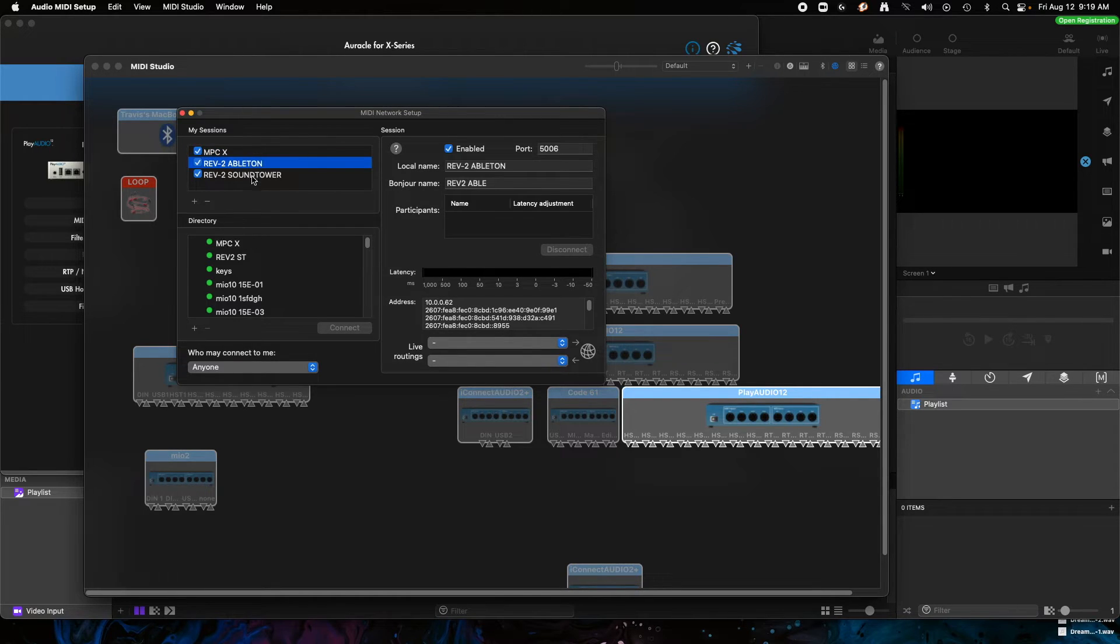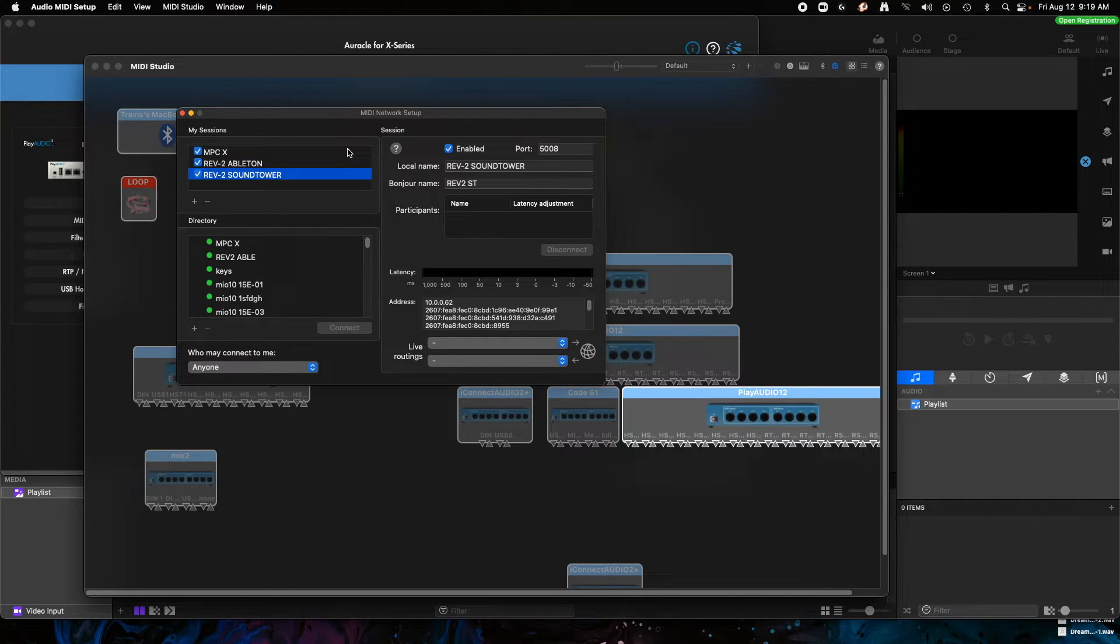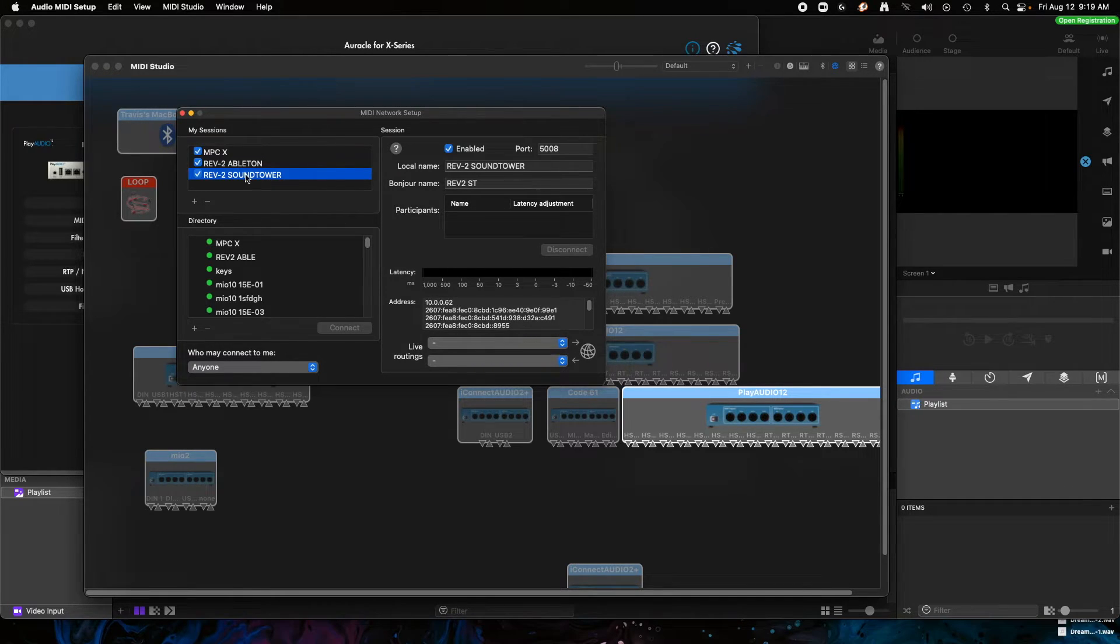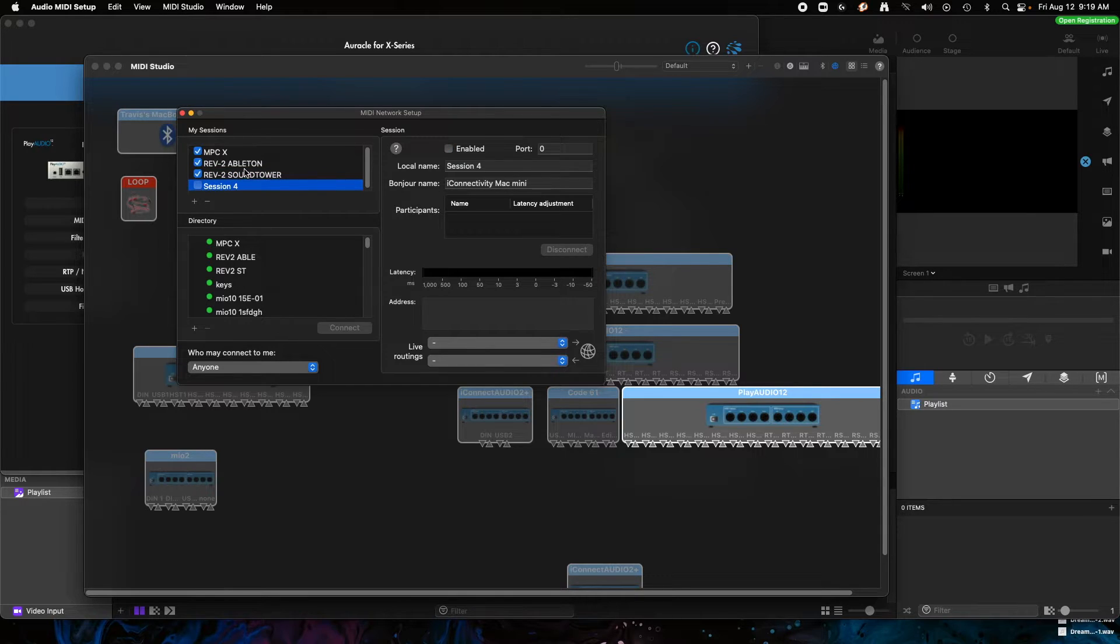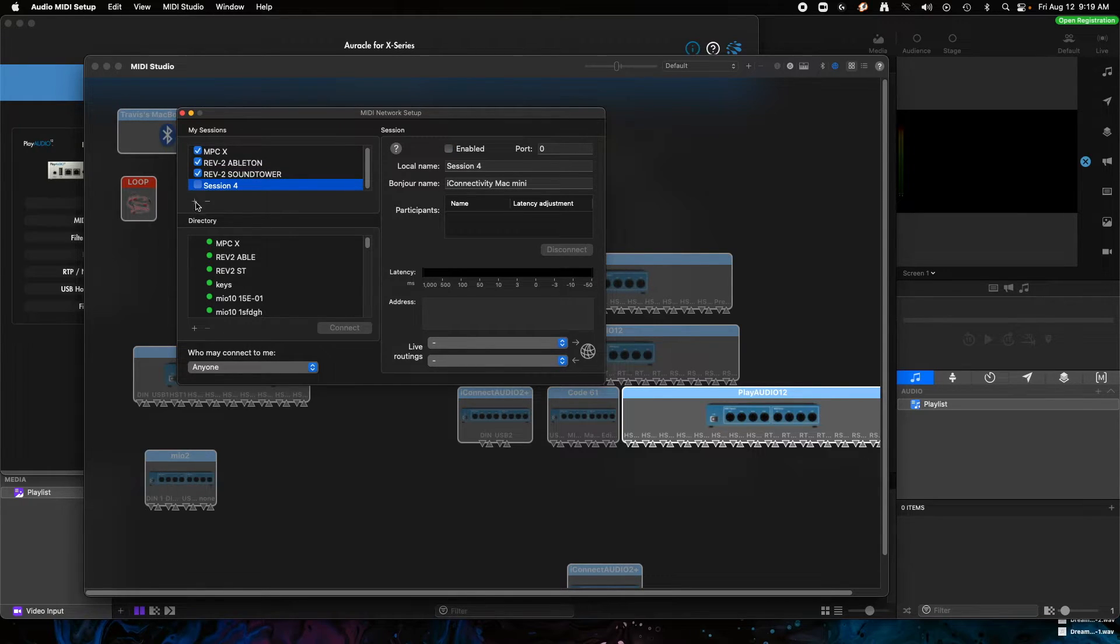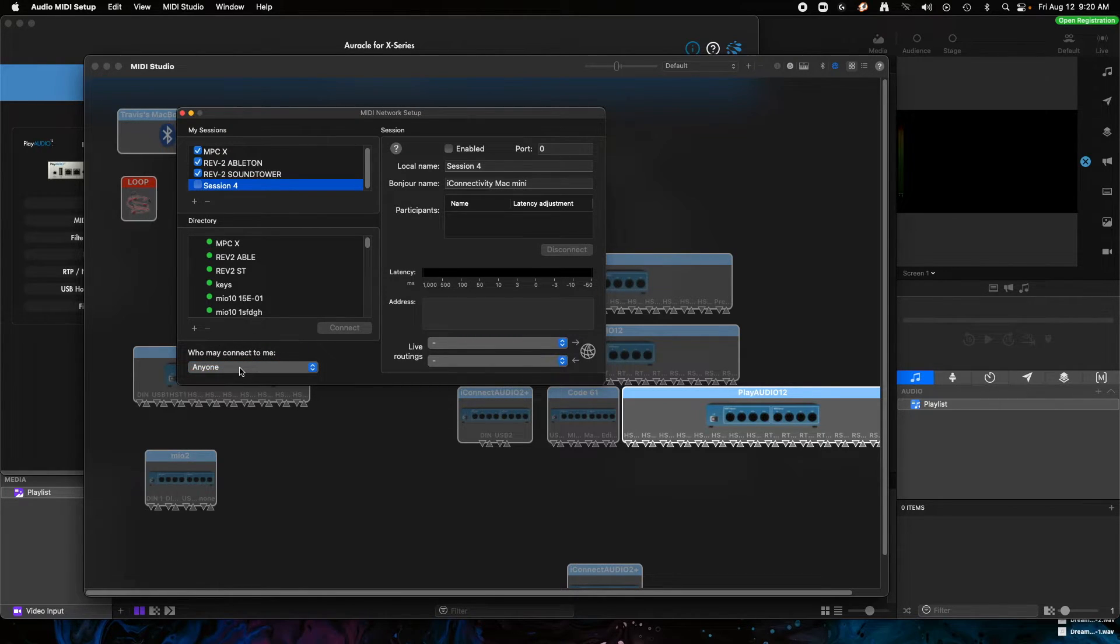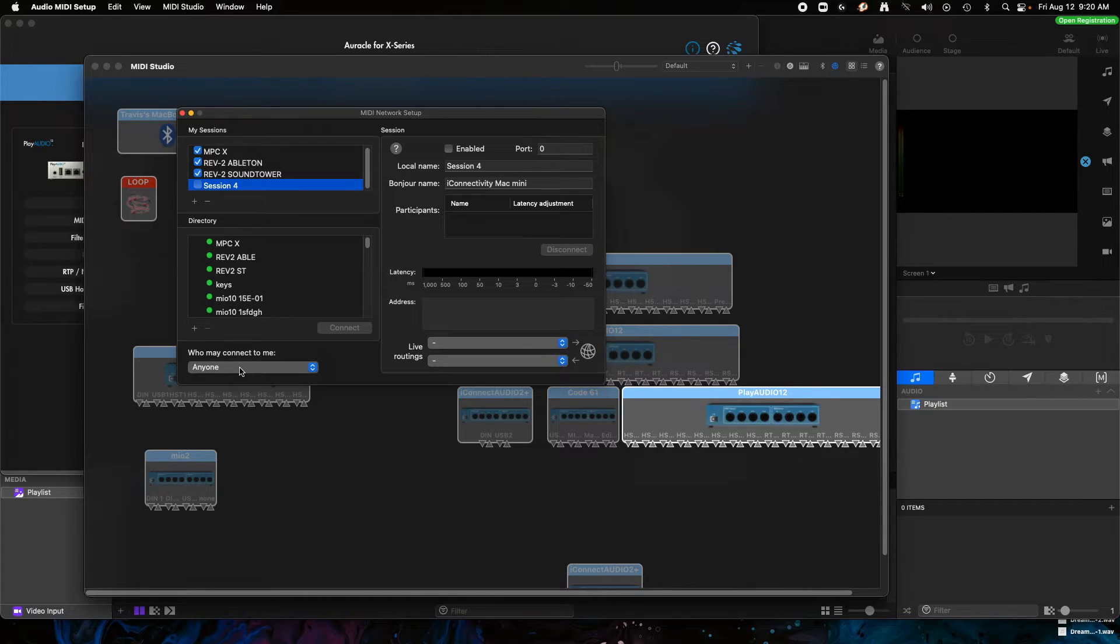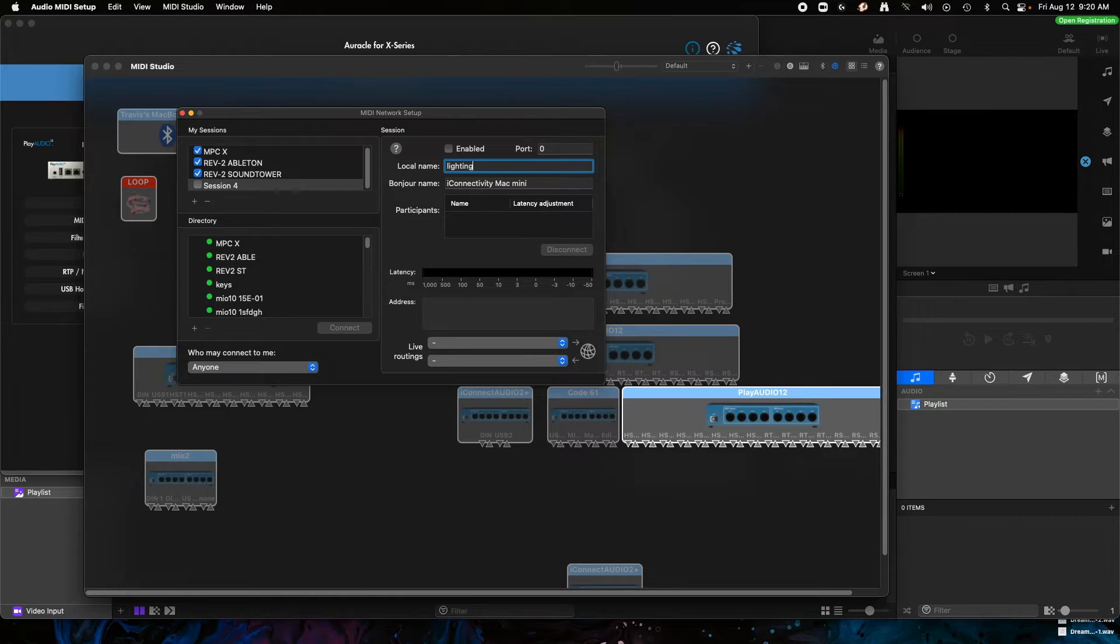Now sometimes this should be empty when you normally start it up, but I have some things already connected. So if you're doing this for the first time, we're going to hit the plus button here to create a new session, this little plus button. And make sure in the bottom left corner, this 'Who may connect to me' is set to 'Anyone.' If it's set to anything else, you may have problems connecting after the first time.